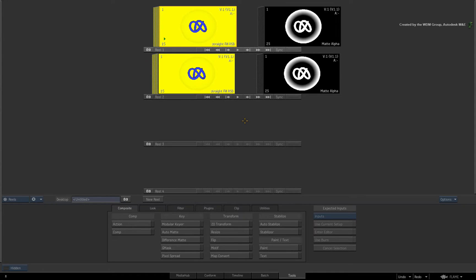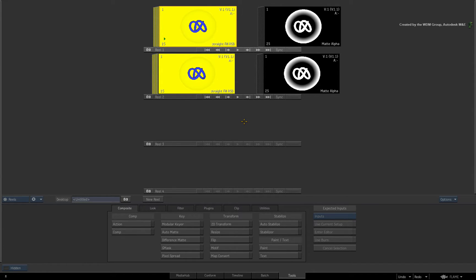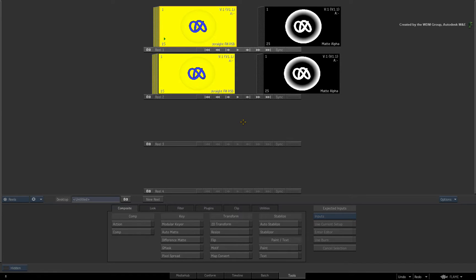The export workflow has changed considerably in the current releases of Flame Premium and Smoke Advanced. The timeline now supports full RGBA and a few things were done to support multi-file export with an embedded alpha channel.